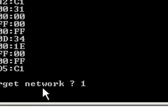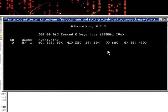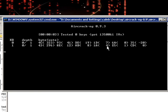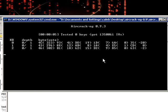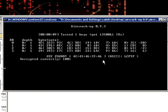Now aircrack will start cracking it and testing keys. And we found the key.